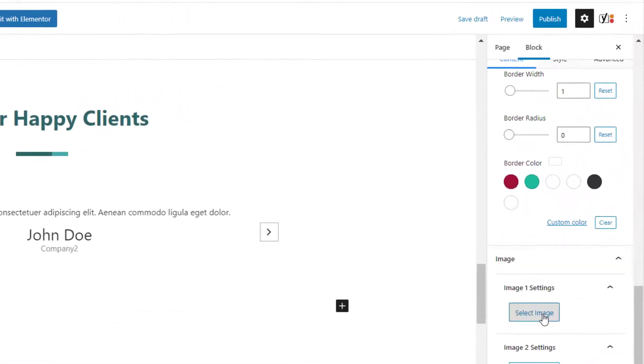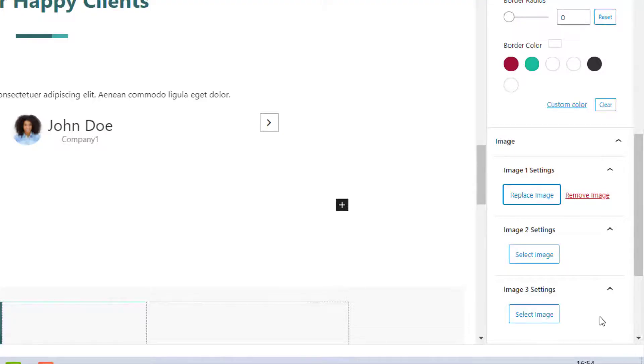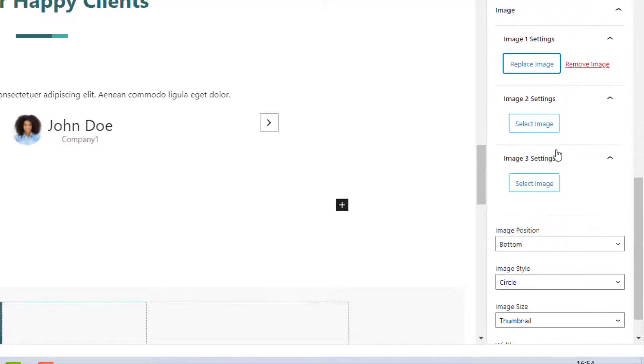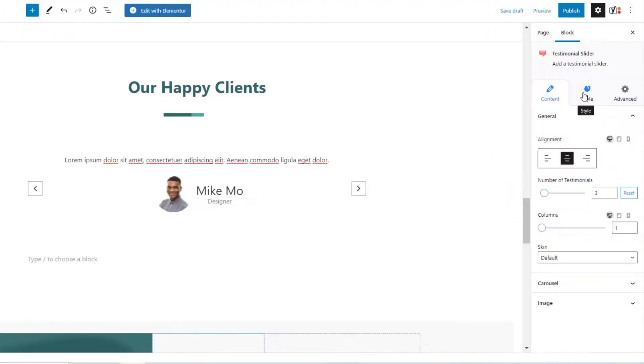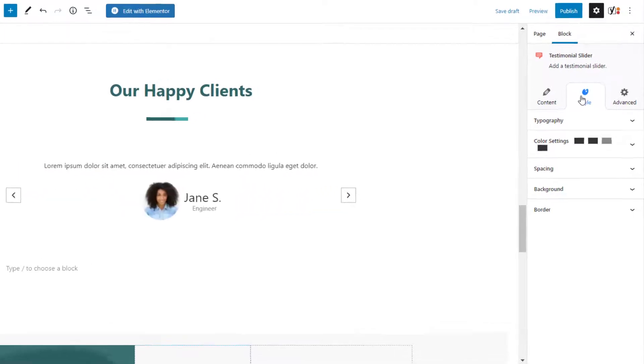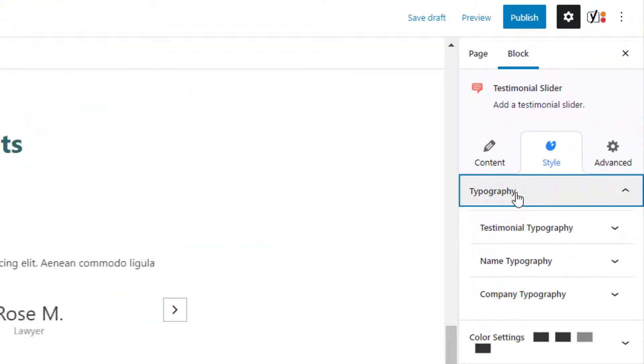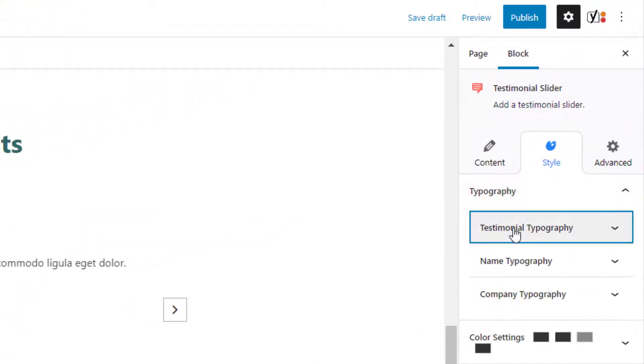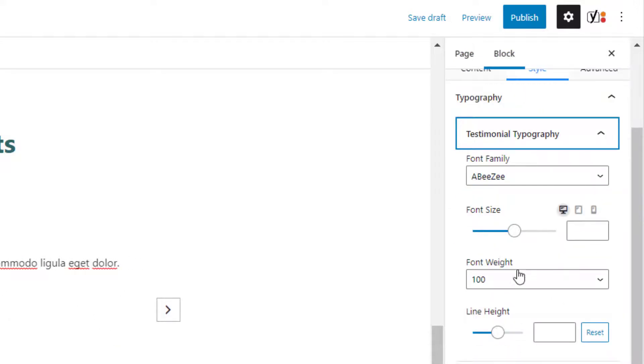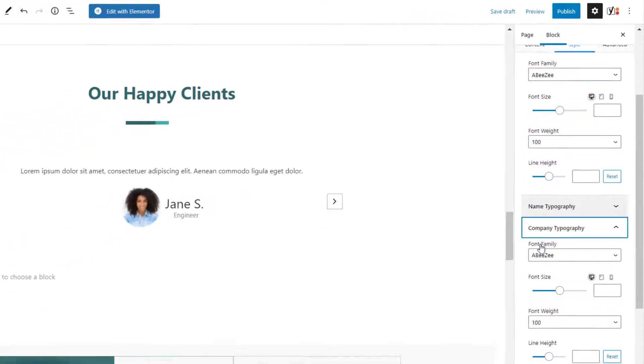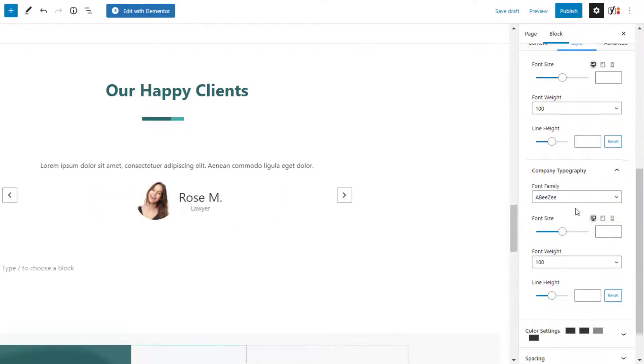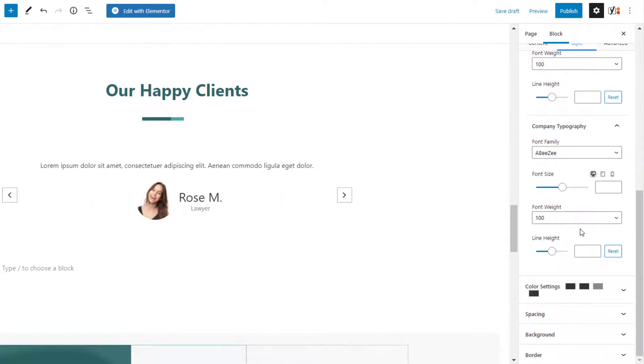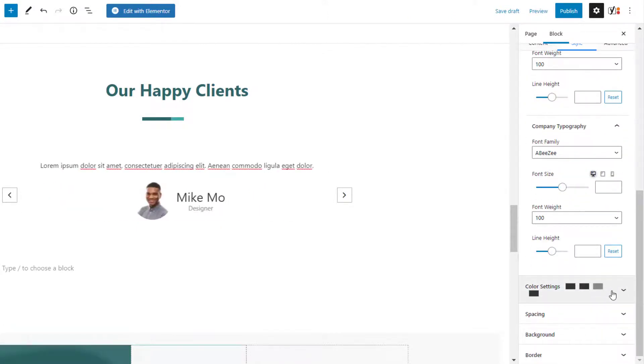Set images for each testimonial card under the image tab. Now let's click on the style tab. Under the typography tab you can set the typography for the testimonial text, name, and company. The color settings tab allows you to set colors for them as well.